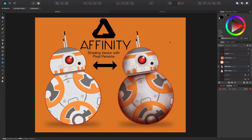Okay everybody, today I'm going to show you Affinity Designer's Pixel Persona, and I'm going to show you how to take something that you've done in Vector and how to easily just take some pixel brushes and kind of bring it into a little bit more realistic look, still keeping that Vector vibe but giving it some texture and stuff.